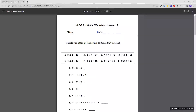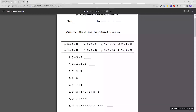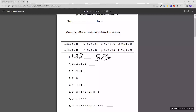All right, we're going to be doing third grade worksheet lesson 19. Let's start off by choosing the letter of the number sentence that matches. Number one: five plus five plus five. Since all the numbers have five in them, that's the first number, and we see that five appears three times, so we multiply five three times to get 15, which is G.